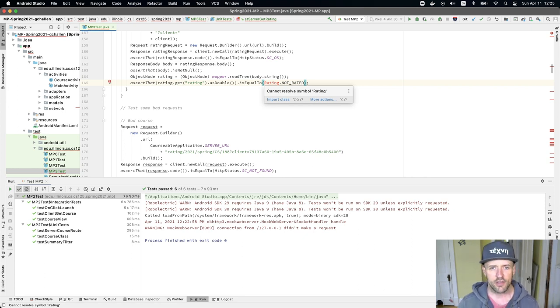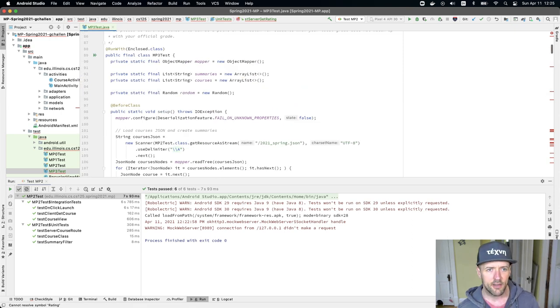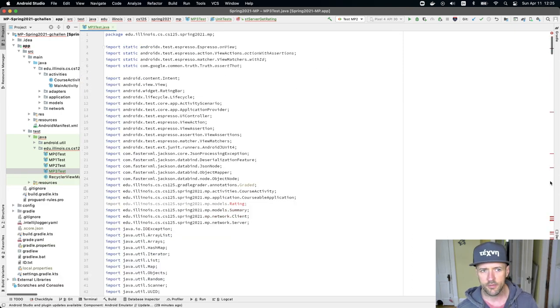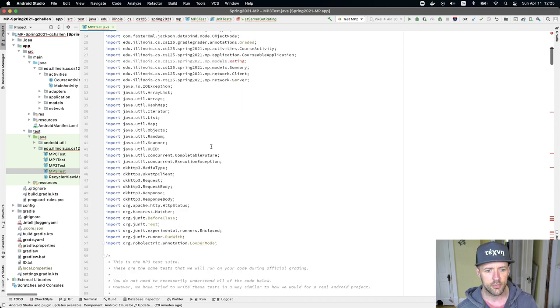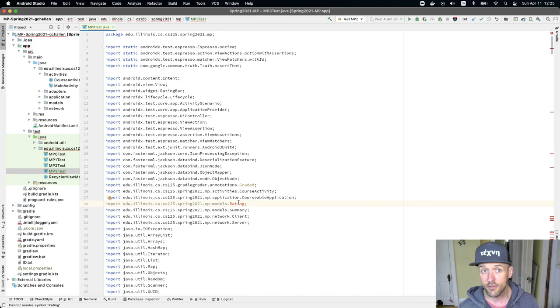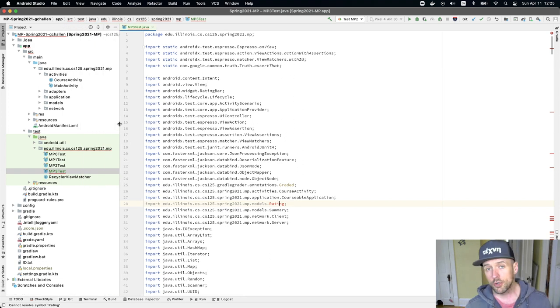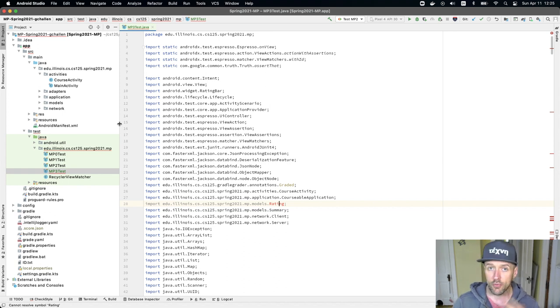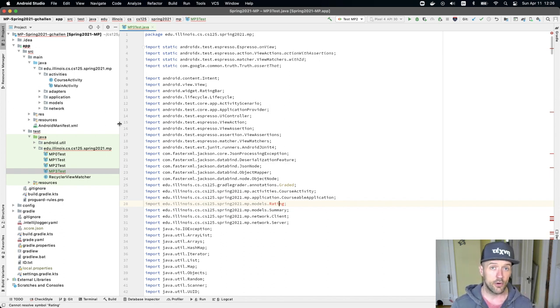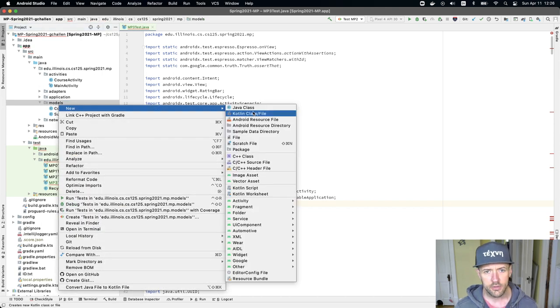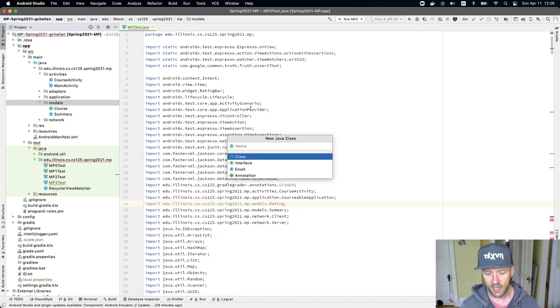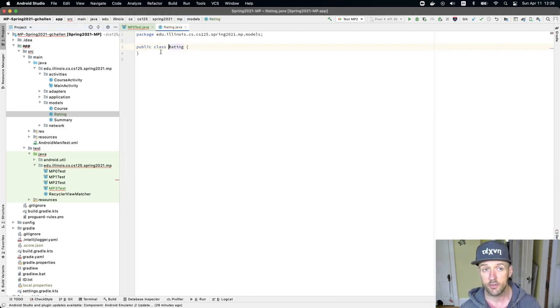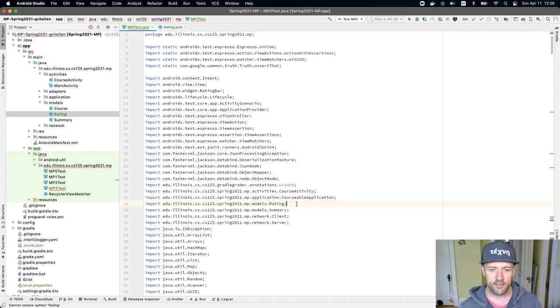So there's a couple of problems here. The first one is that it's looking for this class called rating. And if I go up here and I look at the imports, you can see that it's looking for a class rating in the models directory. And so this is another type of model. What we're doing in MP3 is we're adding the ability to our app to be able to rate courses.